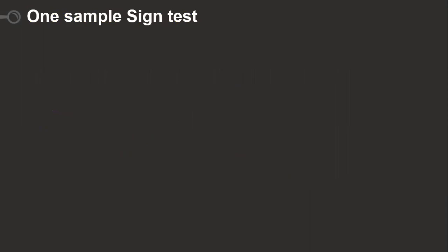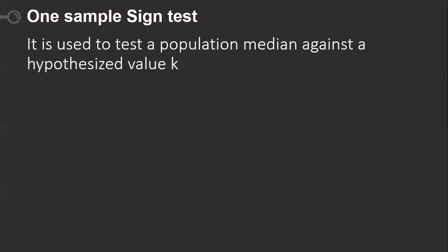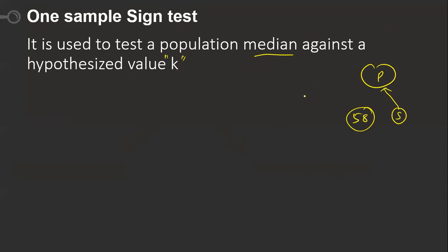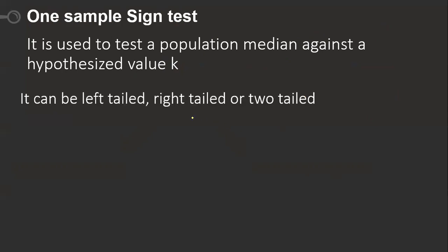So what is the one-sample sign test about? It is used to test the population median against a hypothesized value k. Suppose I have a value called k, and I am finding out whether the population median of this sample belongs to the same population. I am going to check it in this one-sample sign test. It can be left-tailed, right-tailed, or two-tailed — there are three types here.